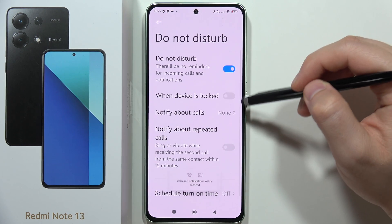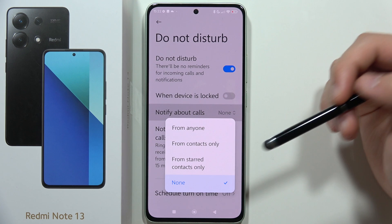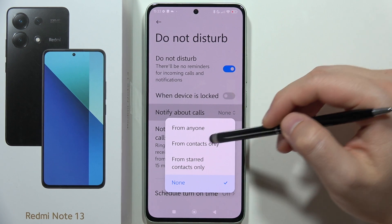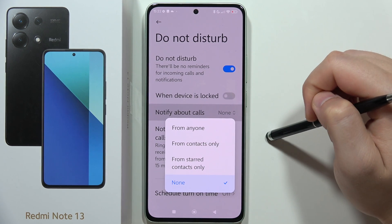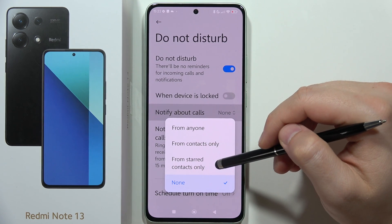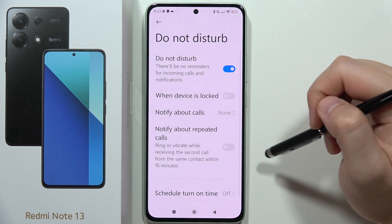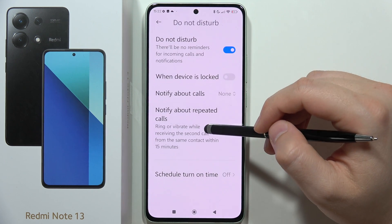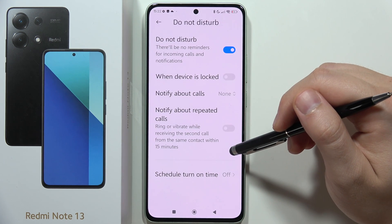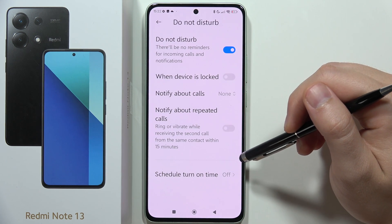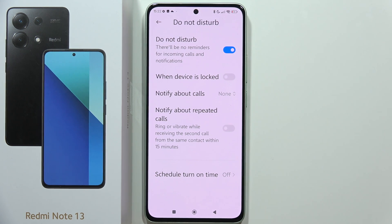When you turn it on, you can still get notifications about calls. You can select from contacts only, from anyone, or from starred contacts.